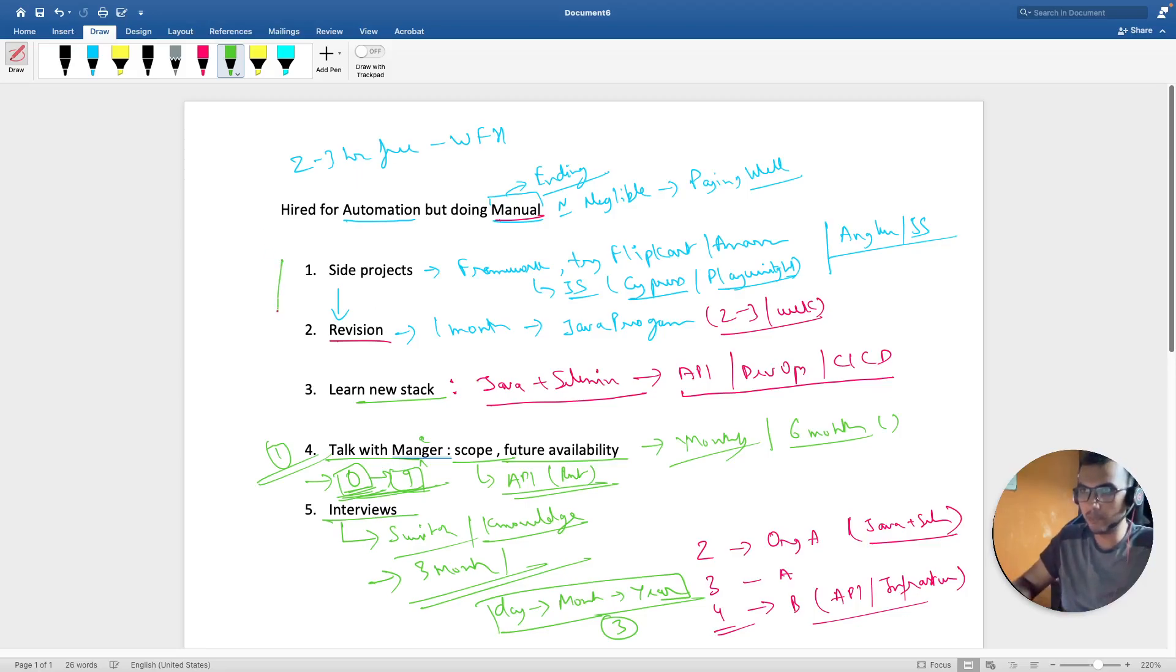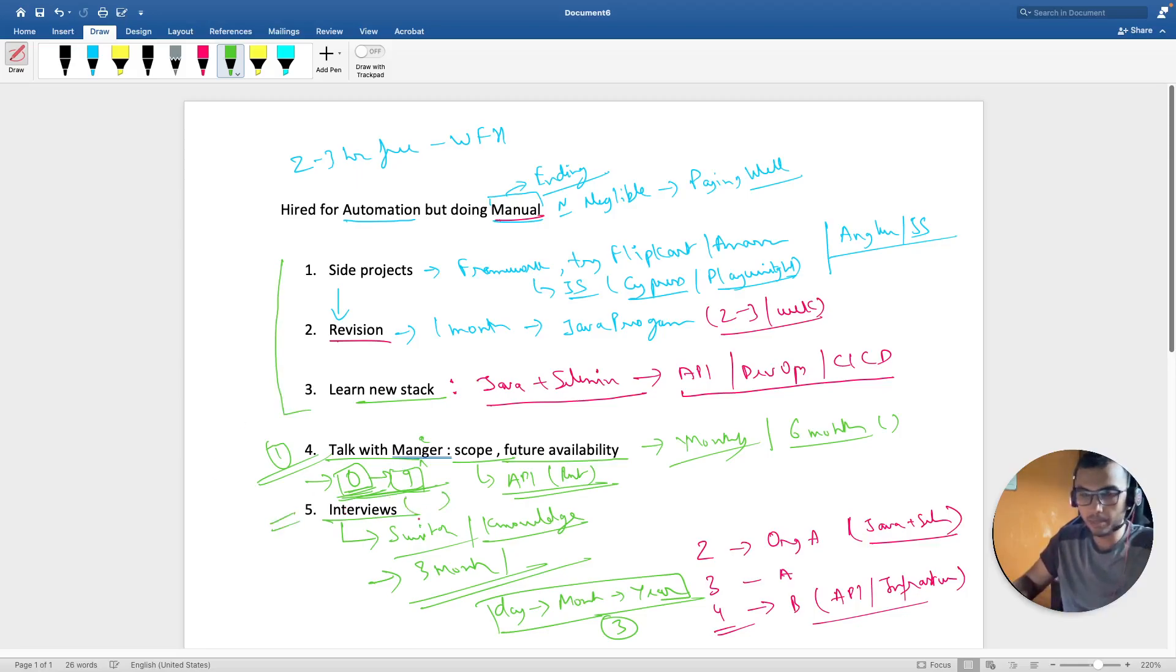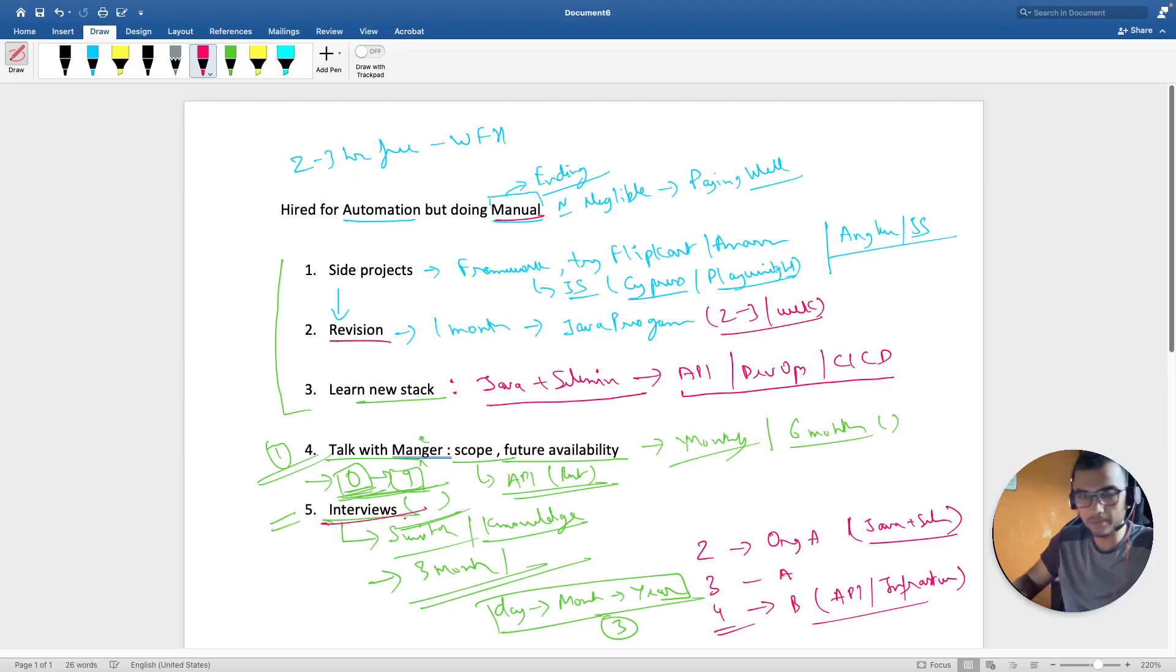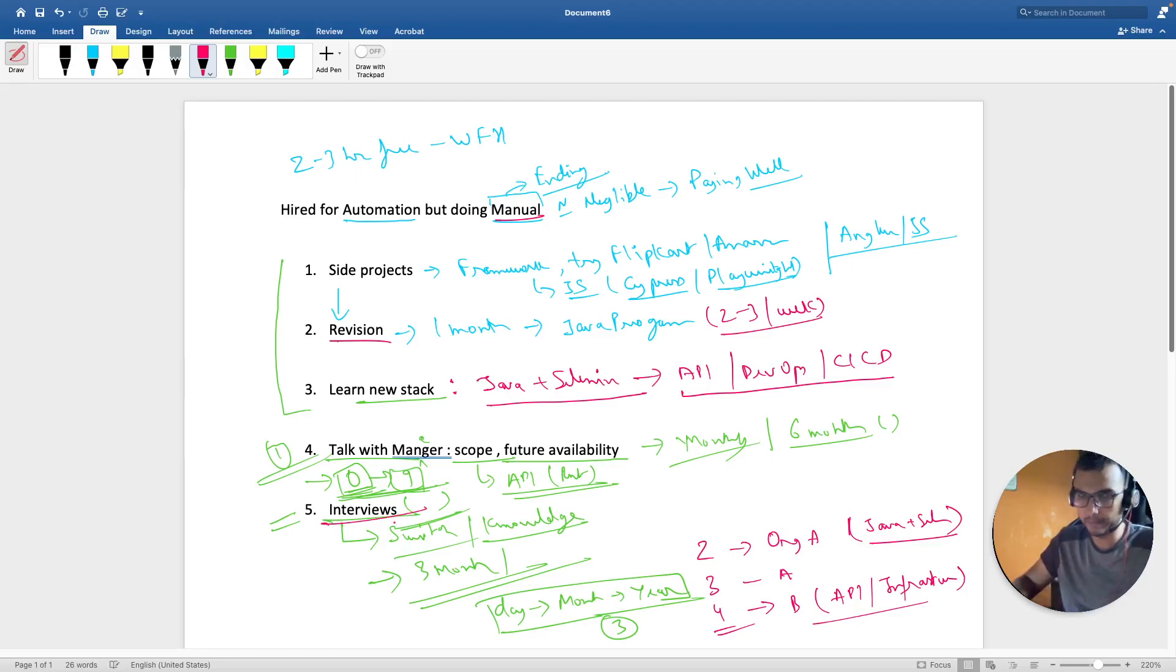And it's best, everything whatever we have covered from one, two, three will be tested at five like an interview. So whatever you're doing correctly or incorrectly that will be reflected in the interviews. So my suggestion will be even if you are not looking for a switch, just give interview. That will show you the mirror.